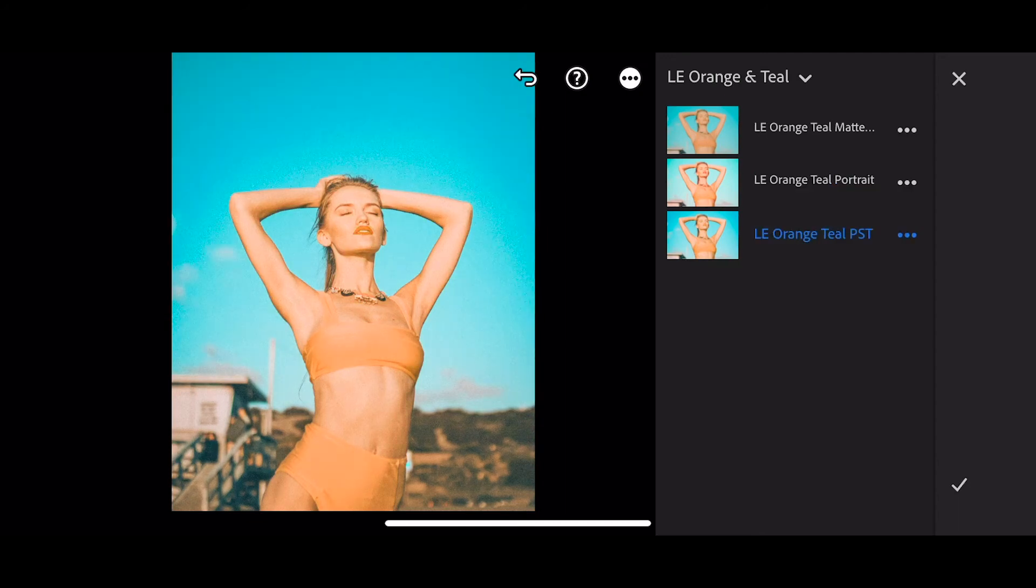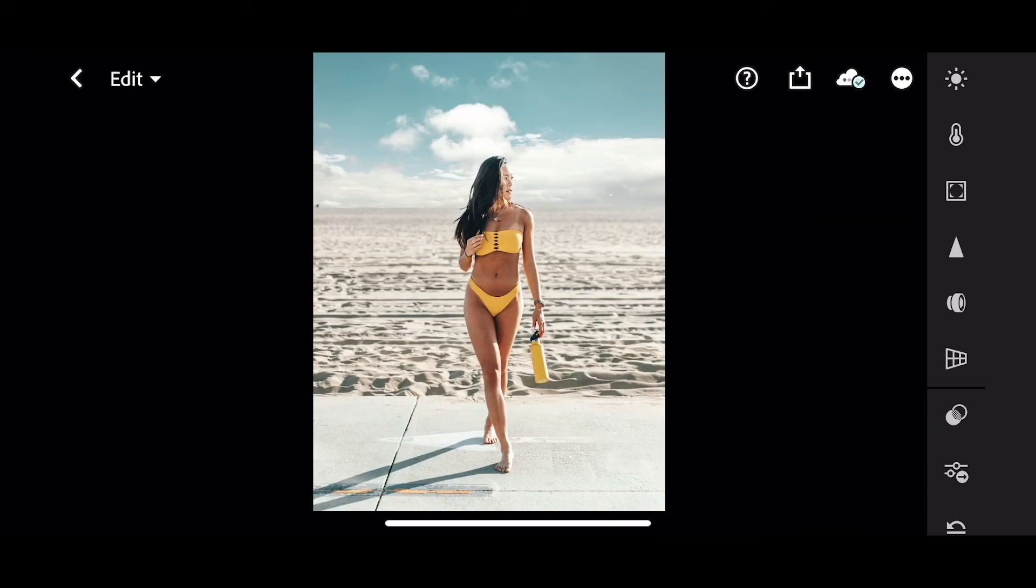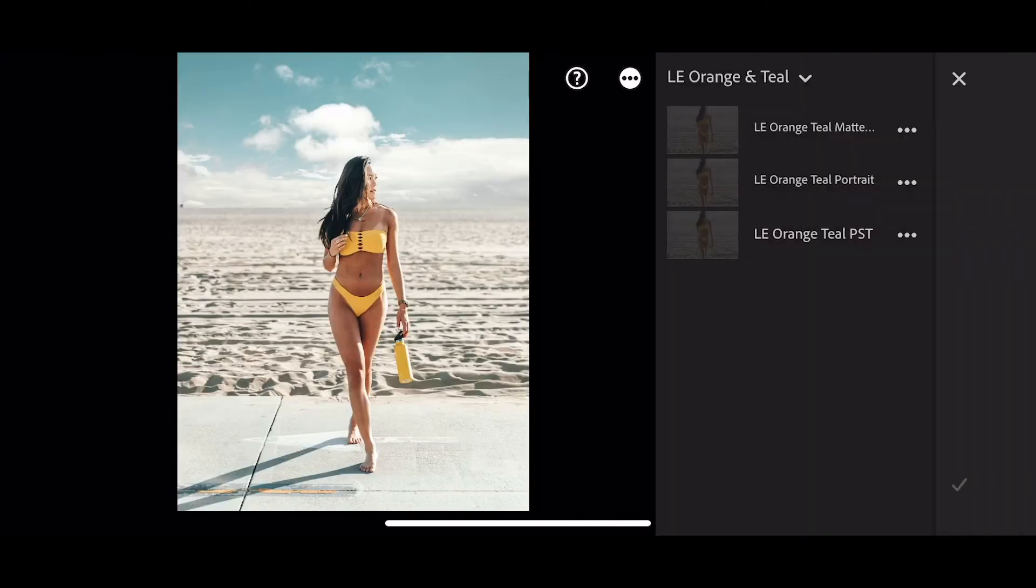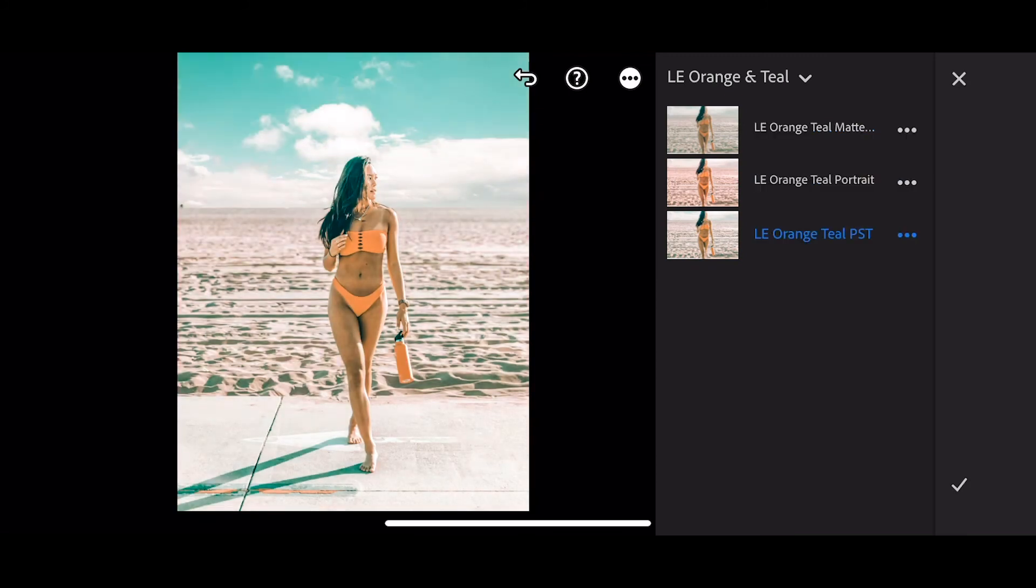Let's try these three out on a couple more. So go to presets, and the matte effect, portrait, and original. Let's try these two.